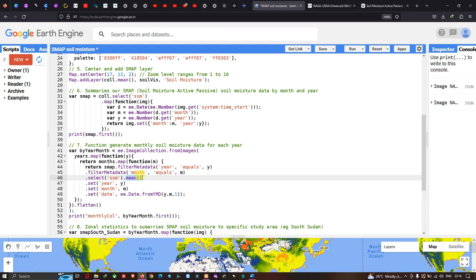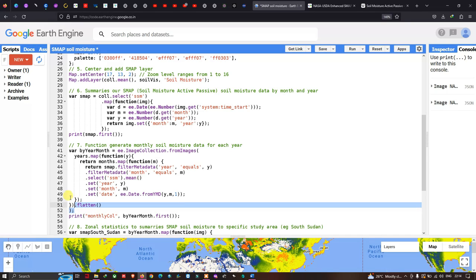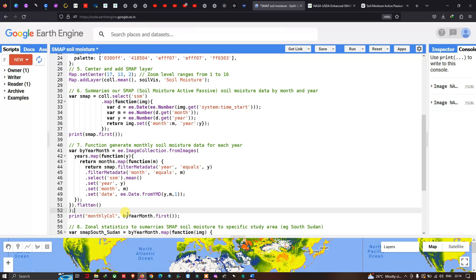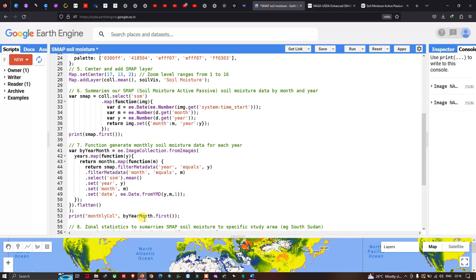This function calculates our monthly soil moisture data. We then define print('Monthly Collection', byYearMonth.first()) — using .first() so we only load the first month's data rather than the entire dataset, for quick verification.